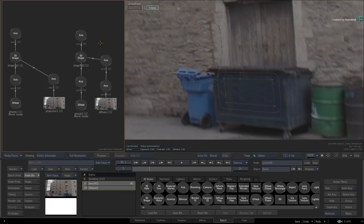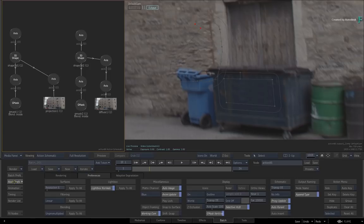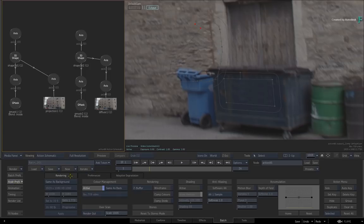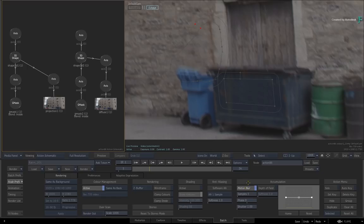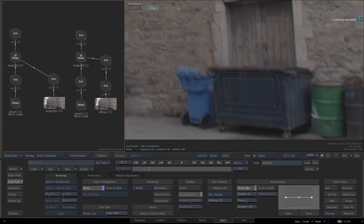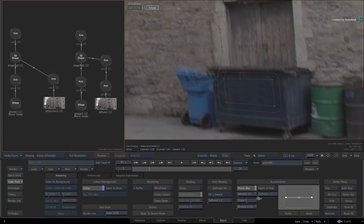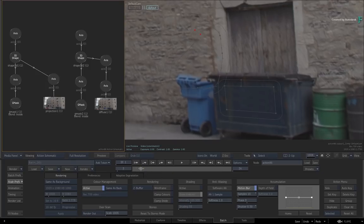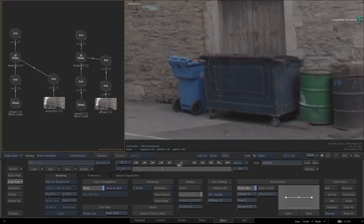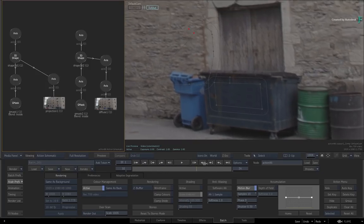Instead, you would switch to the Action node preferences menu and under the RENDERING tab, you can enable Action's built-in Motion Blur. Set the samples to 10 and the shutter to 0.5 to match the original motion blur of the shot. Let's take a look at the final rendered result.